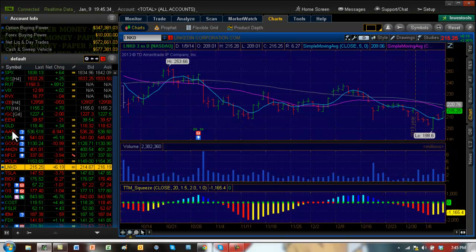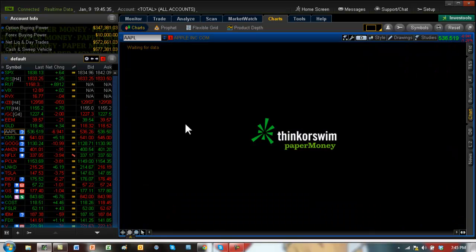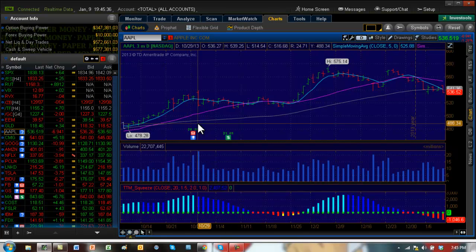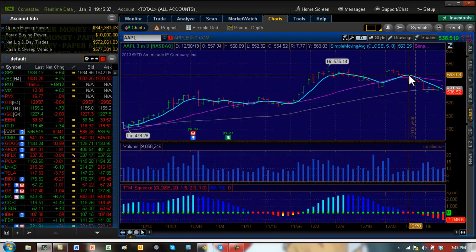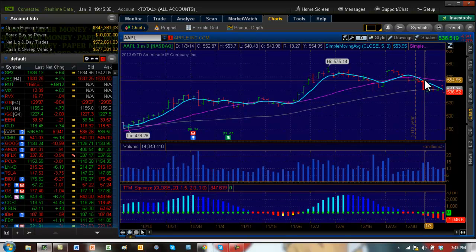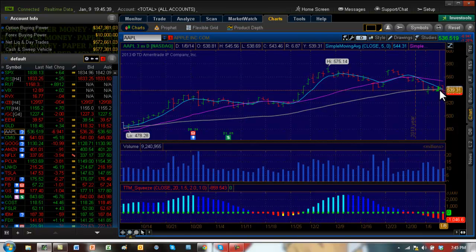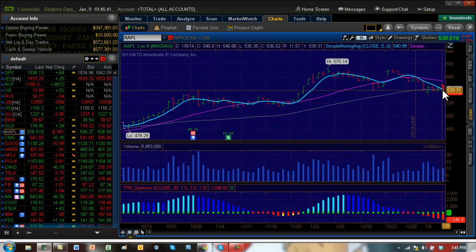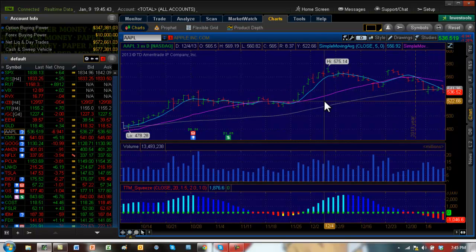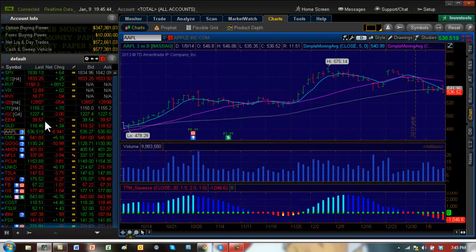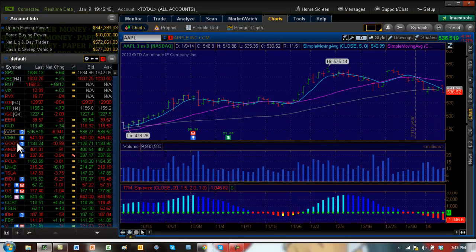Apple is looking quite bearish actually right now. You can see the five-day crossed over the 20 and now it's going below the 50-day moving average. So that is a bearish sign. However, the problem is earnings. All these stocks are running into earnings.